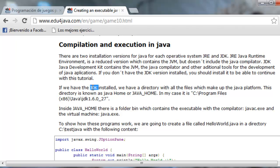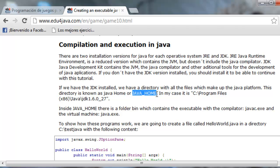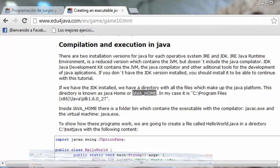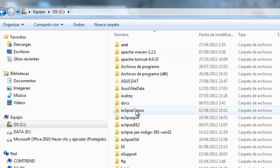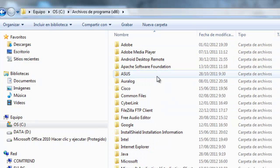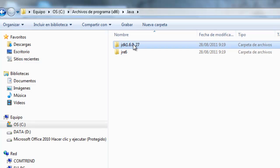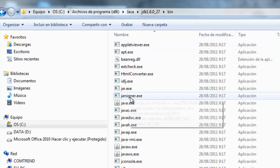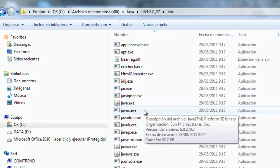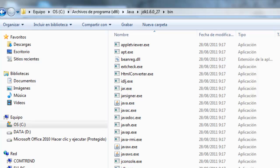If we have the JDK installed, we have a directory with all the files which make up the Java platform. This directory is known as Java Home. In Windows there is a variable called Java Home which points to this directory. Let's see what I have installed. Here you can see I have the JDK and the Java Runtime Environment. And inside the JDK in the bin folder, I've got the Java compiler. Let's go back to the tutorial.